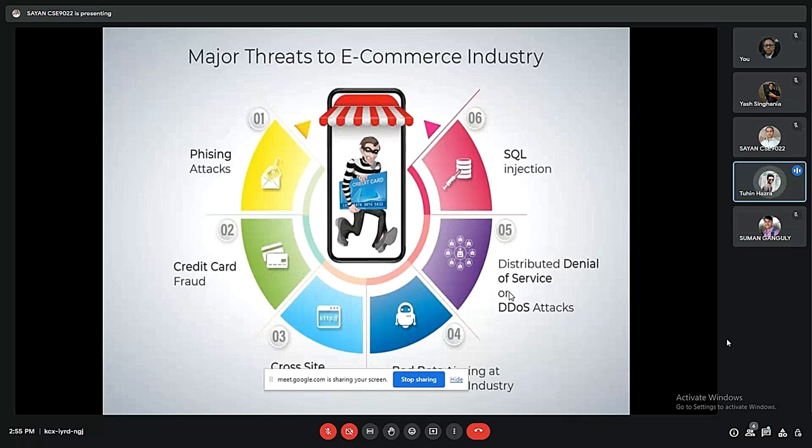There are some major threats to e-commerce industries, such as phishing attacks, SQL injection, and distributed denial of service attacks.